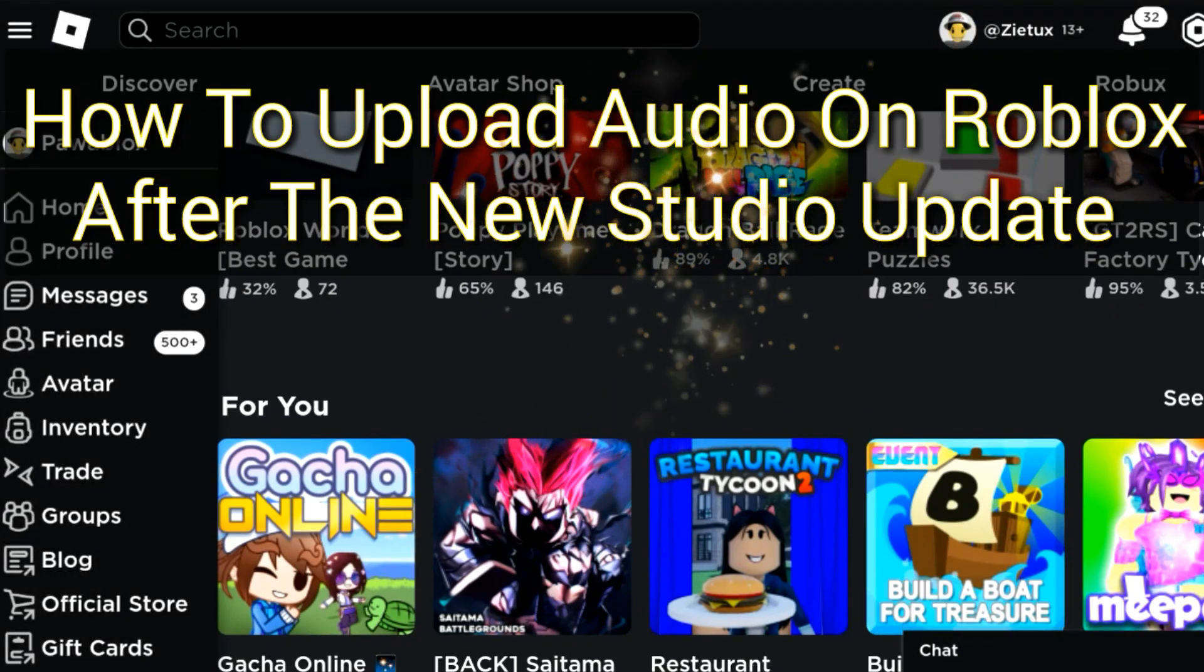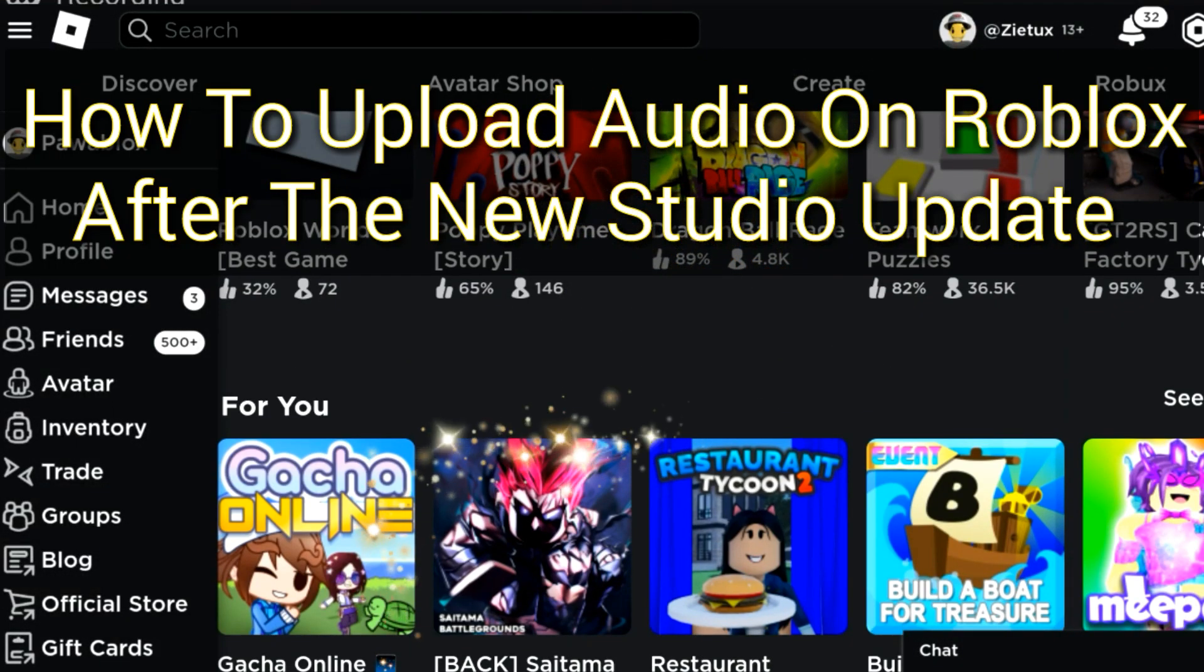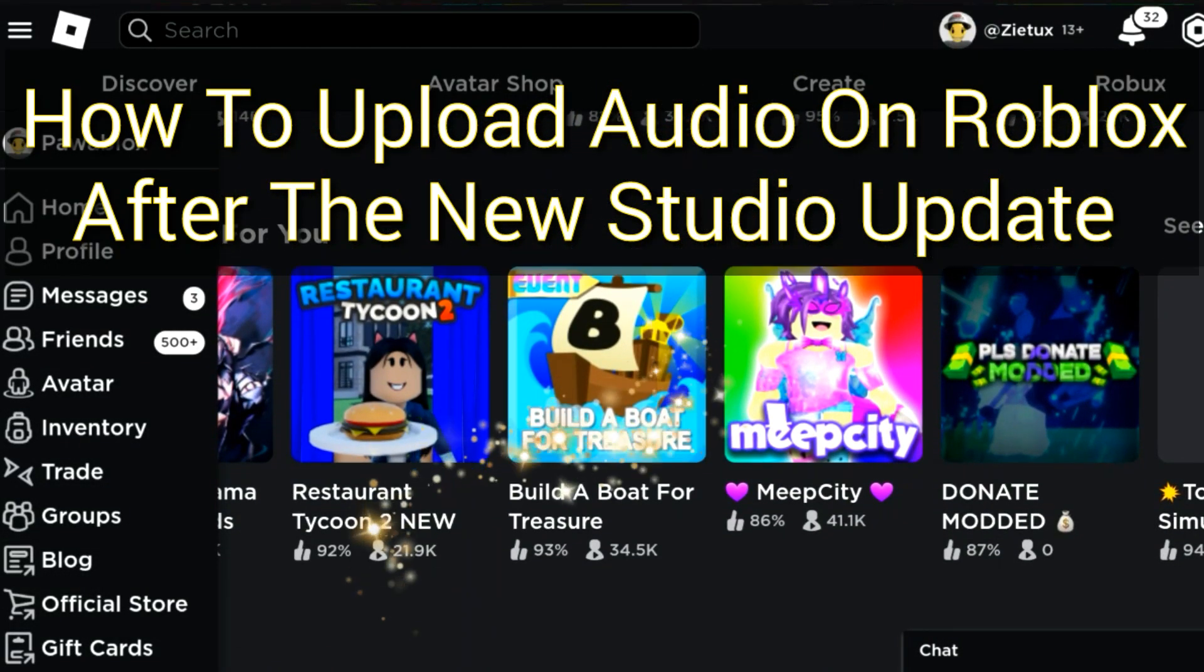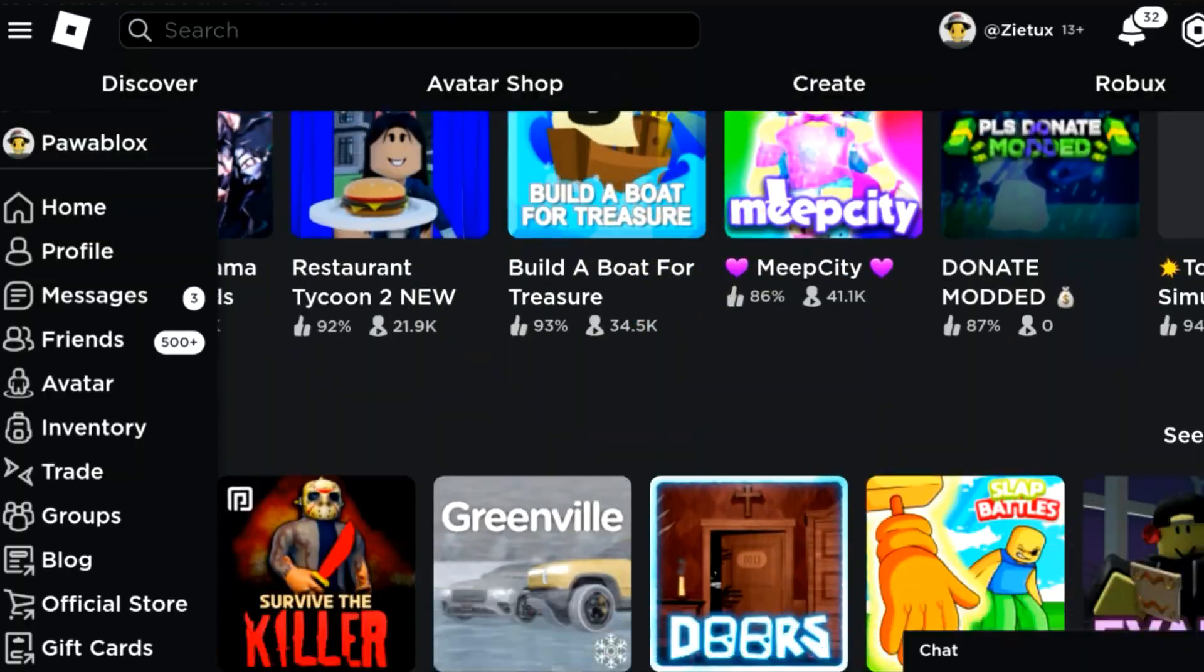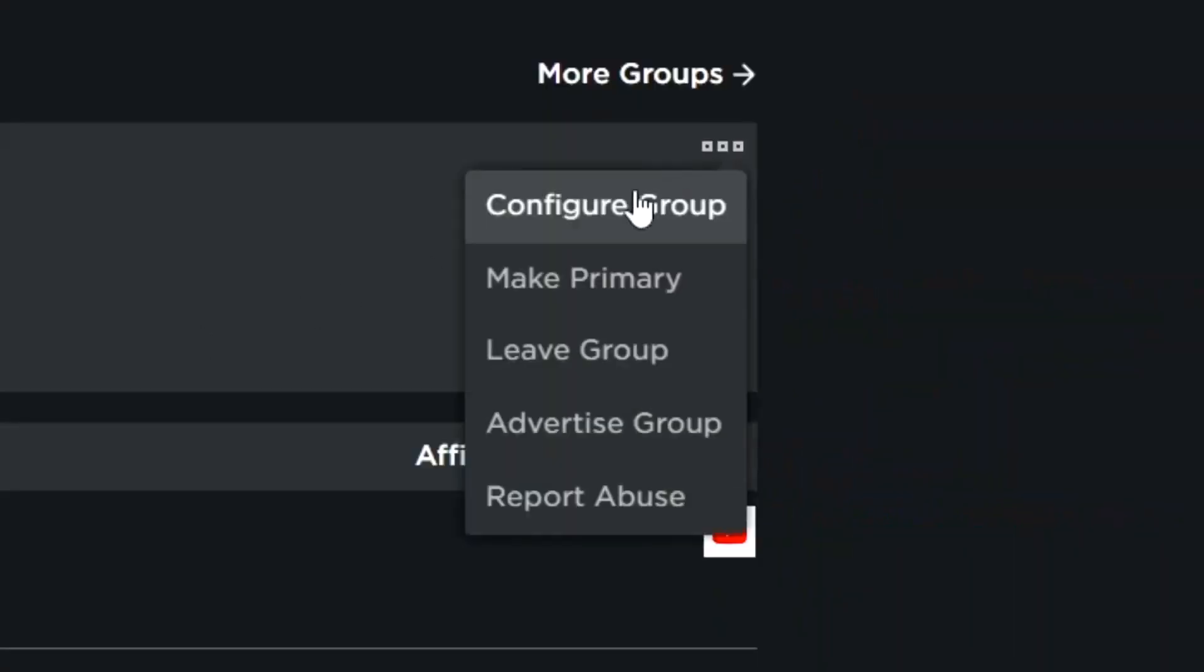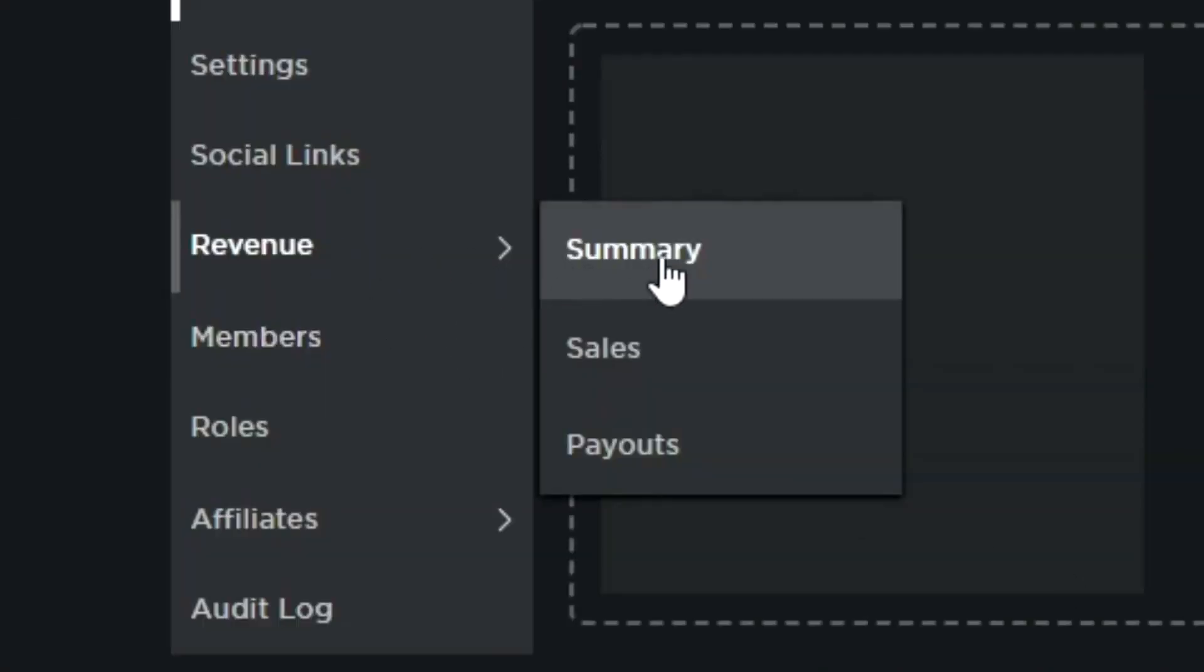Okay, so in this quick tutorial I'll be showing you how to upload audio on Roblox after the new Roblox Studio update. I'll be showing you how to upload sound or your audio on Roblox.